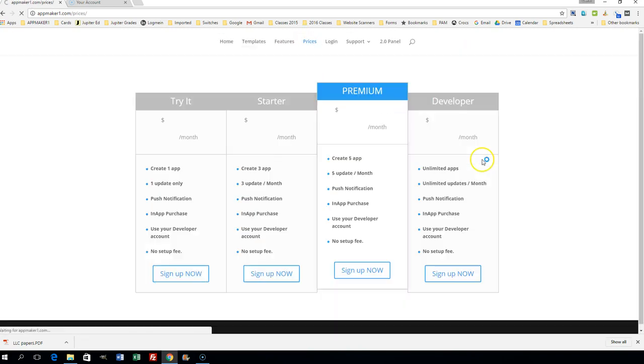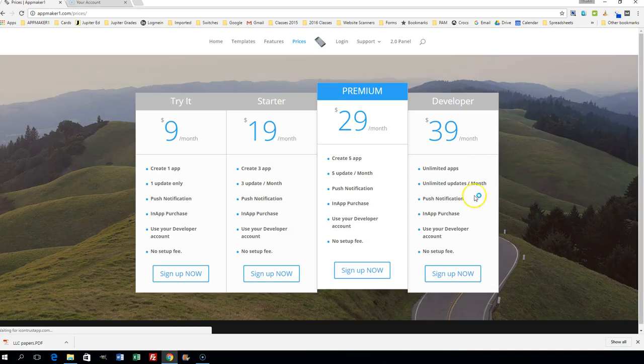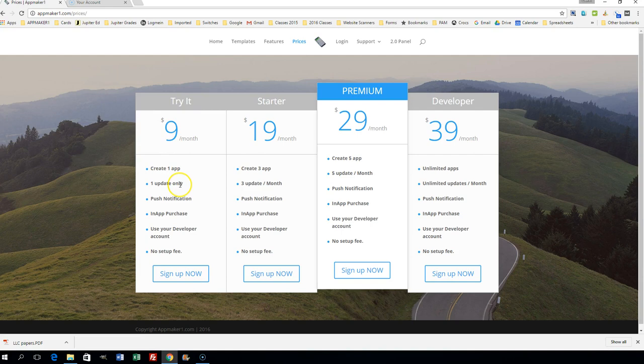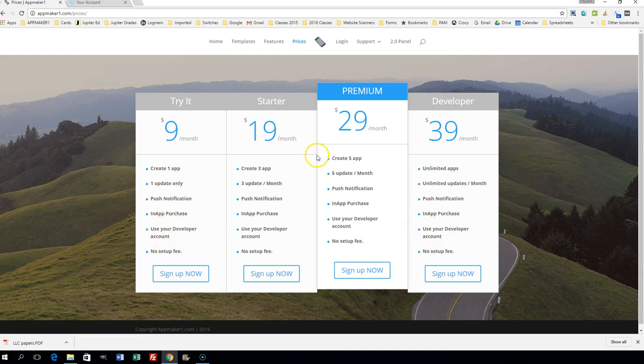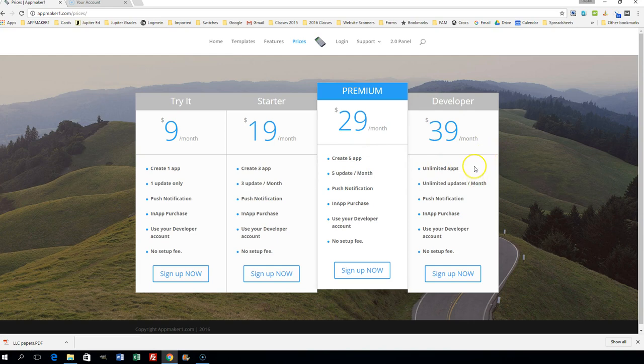Let's check out the prices here. For only $9 a month, you can create one app and have one update with push notification and in-app purchase. You will be using your own developer account on all of these plans. For $19 a month, three apps with three updates. $29, five apps with five updates. Or the developer plan: